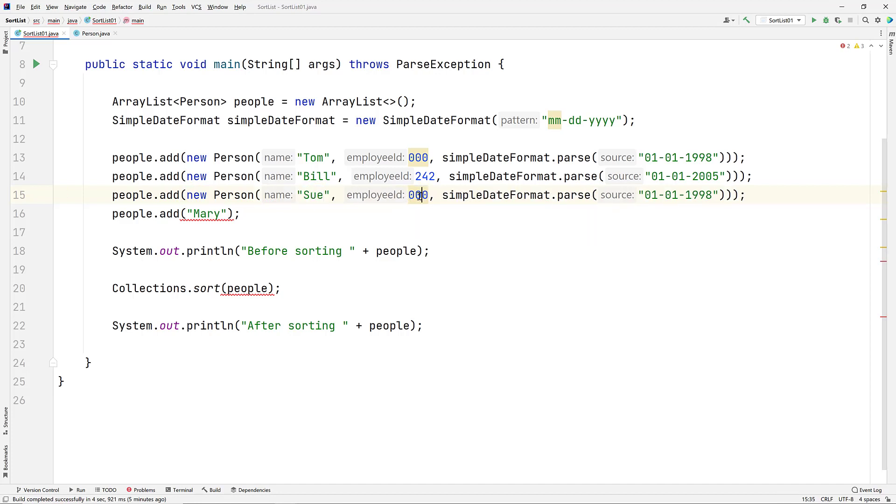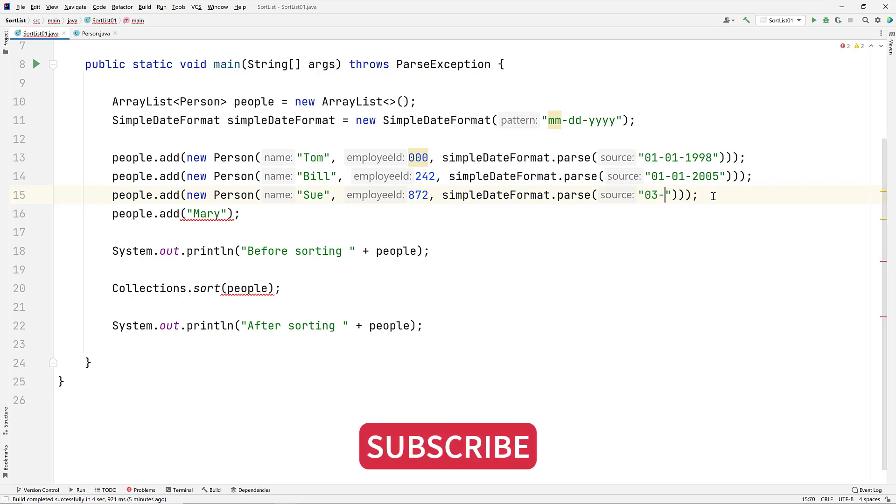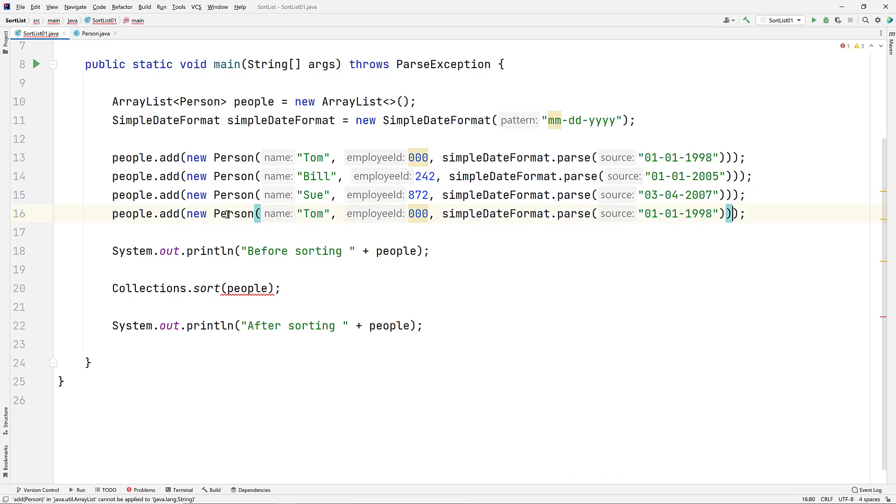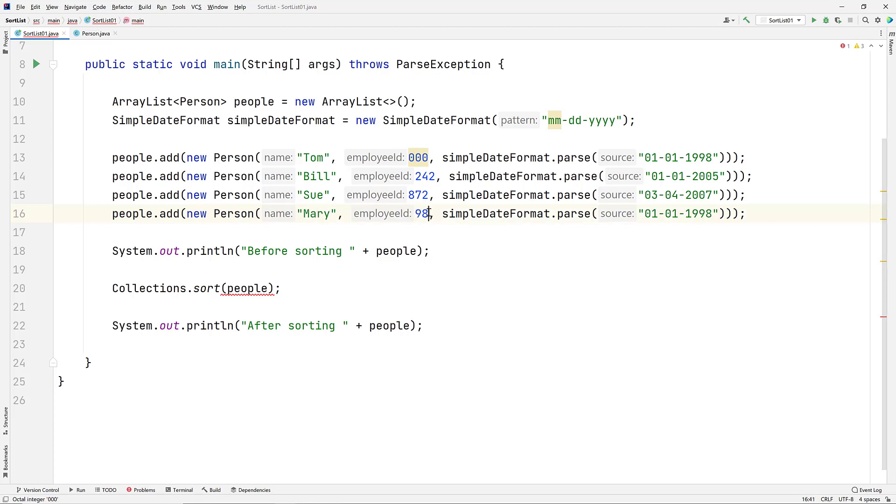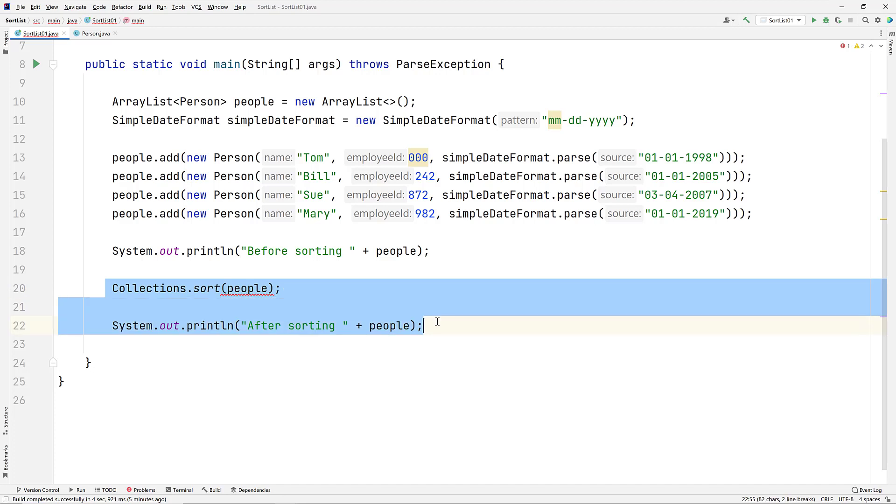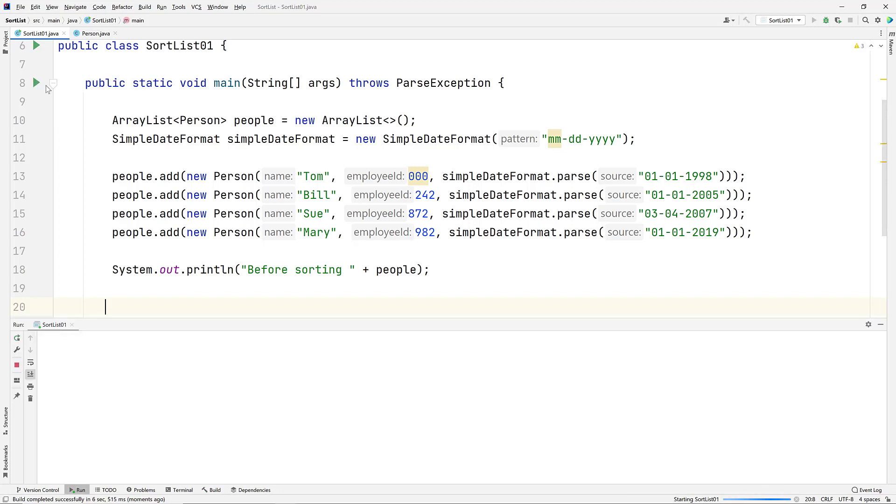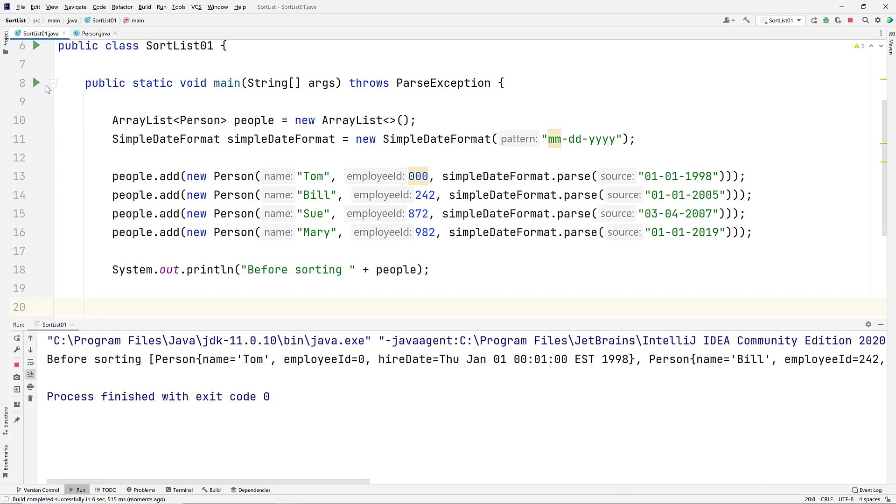Next, Sue has an employee ID of 872, and she was hired on March 4th, 2007. And finally, Mary has an employee ID of 982, and was also hired on January 1st, but in the year 2019. Let's get rid of the call to sort and just print out the data as we have it now. We see the data printed out in a manner that almost looks like JSON, but not quite. Scrolling through, we see that we have our users and all their associated data elements nicely displayed.